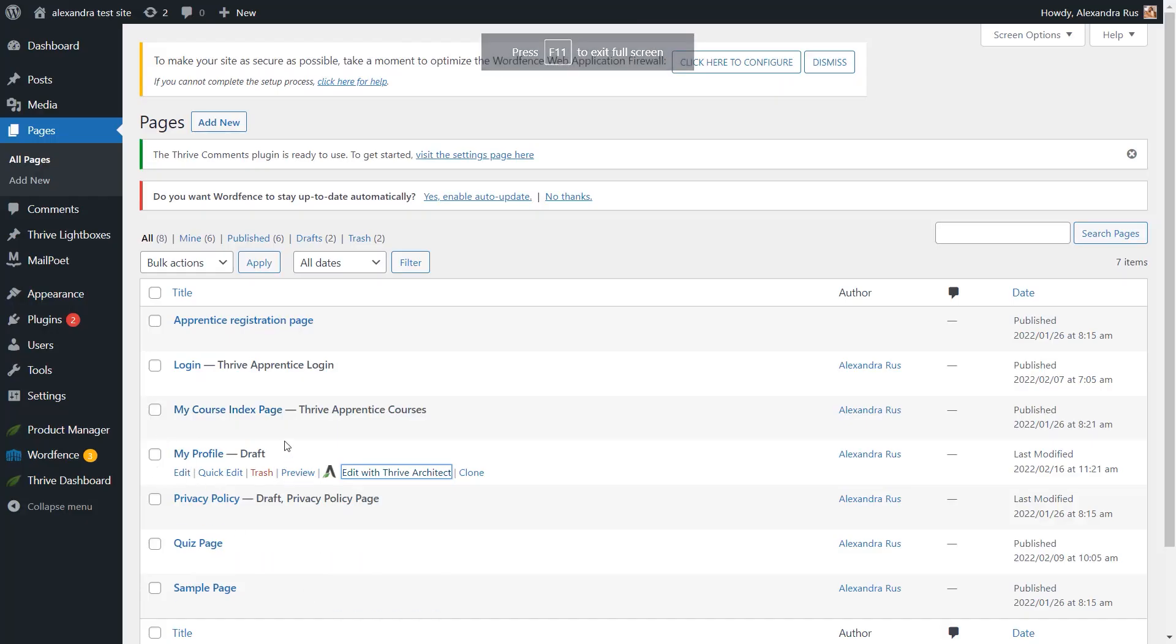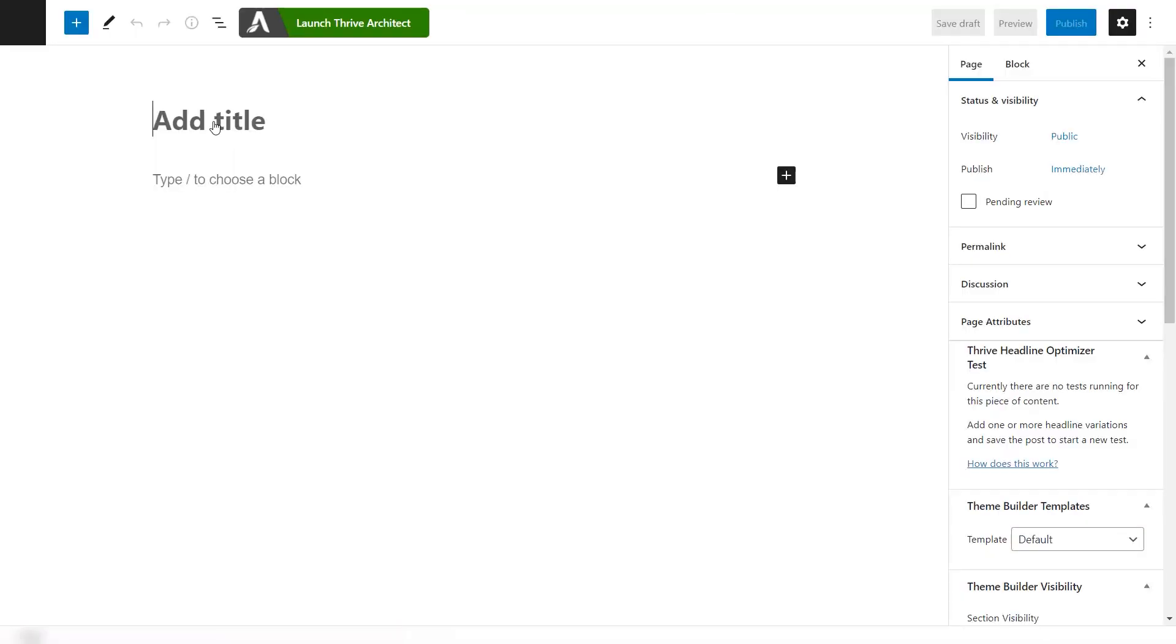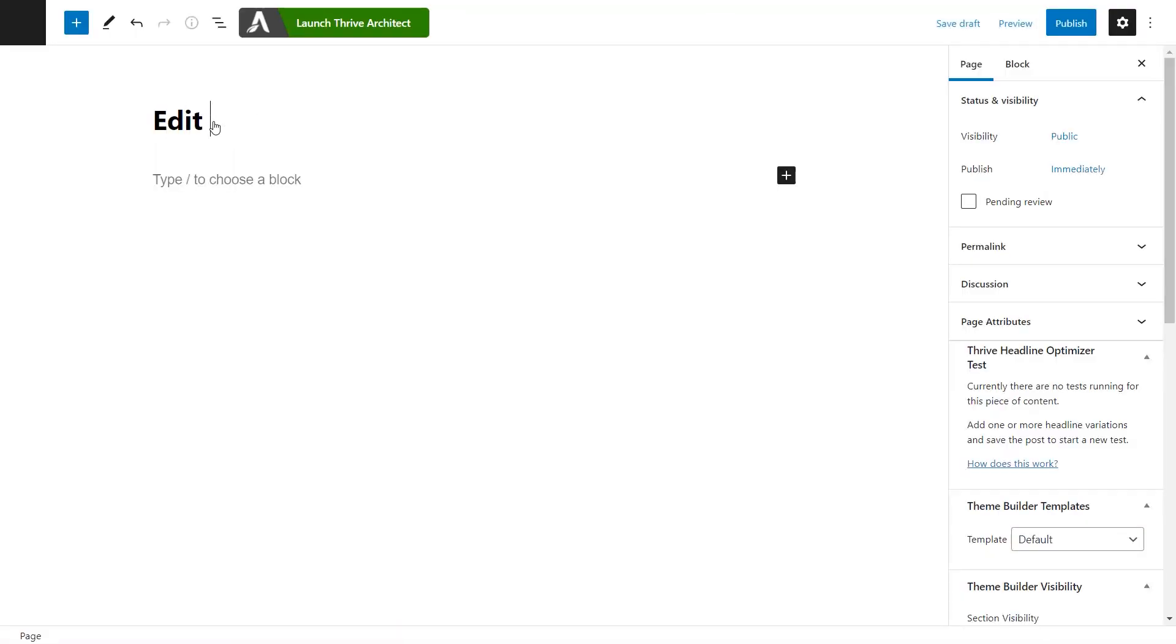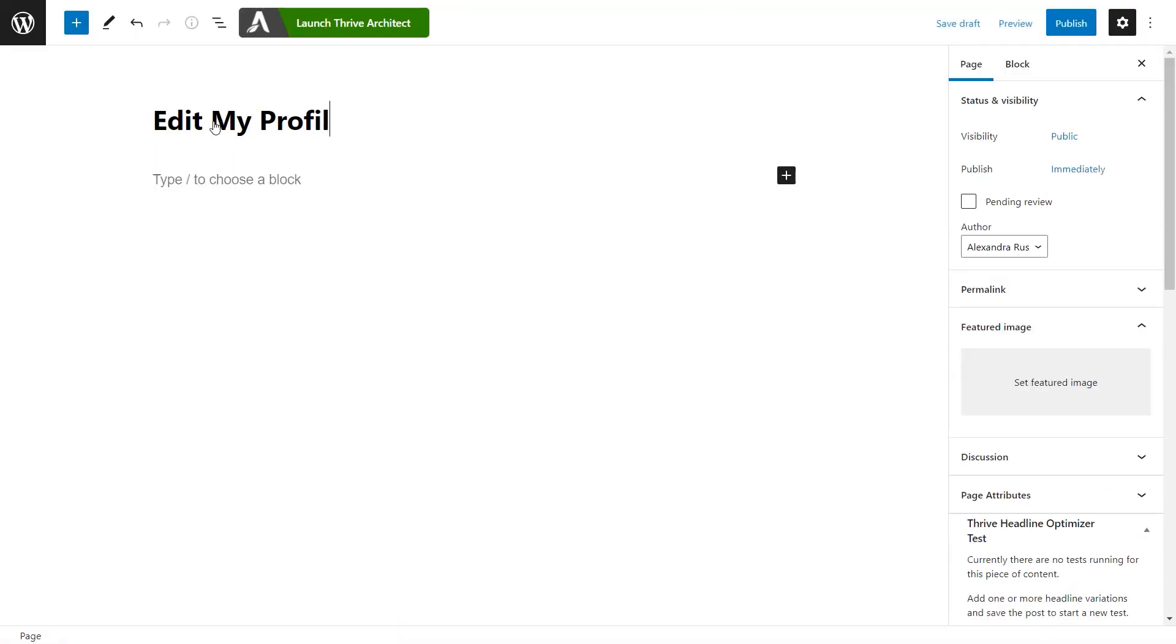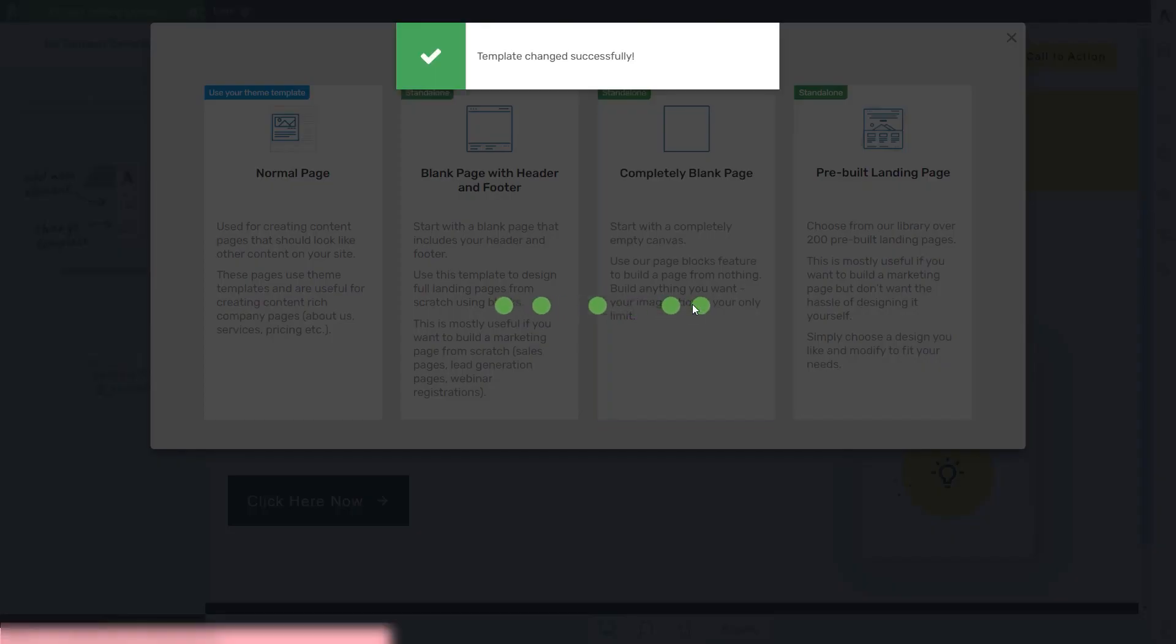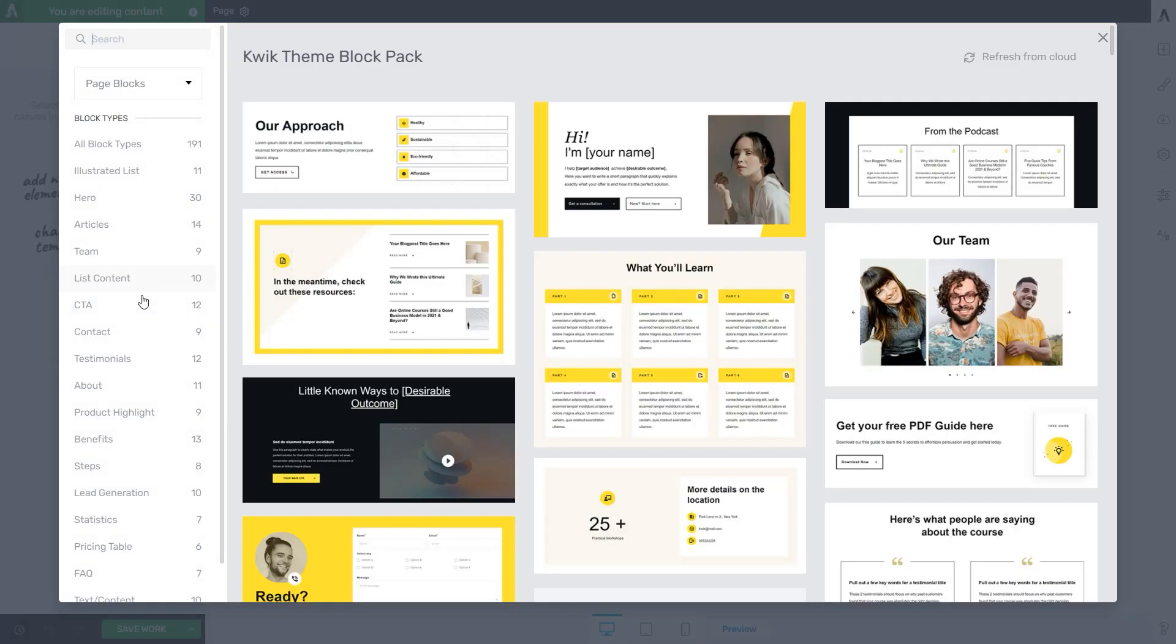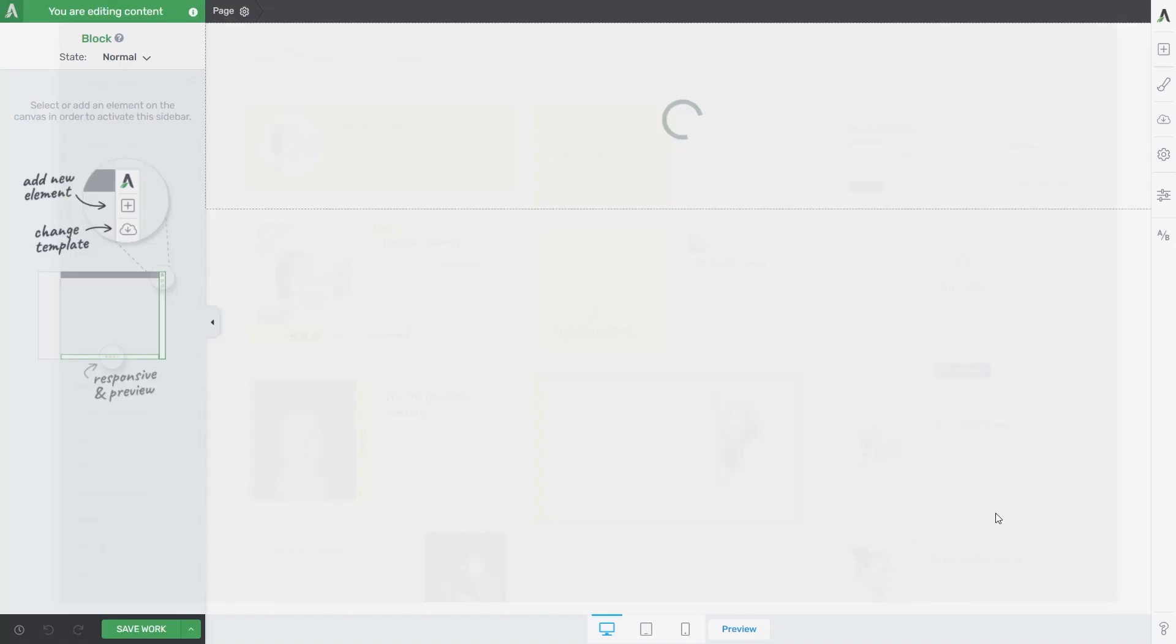Okay, so you can see here that my profile page is currently a draft, so I haven't published it yet. I'm going to be doing that after I link my button to the second page that I'm creating just now. Okay, so I've named my page. Now let's launch it with Drive Architect. I'm going to go once more for the same block element that I've used on the My Profile page. This one.